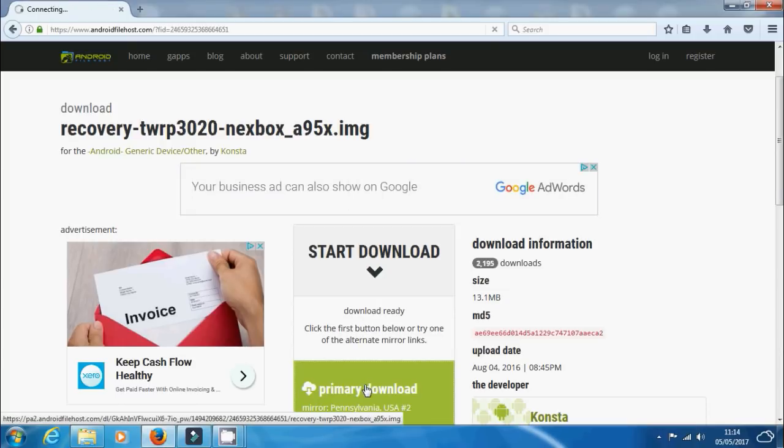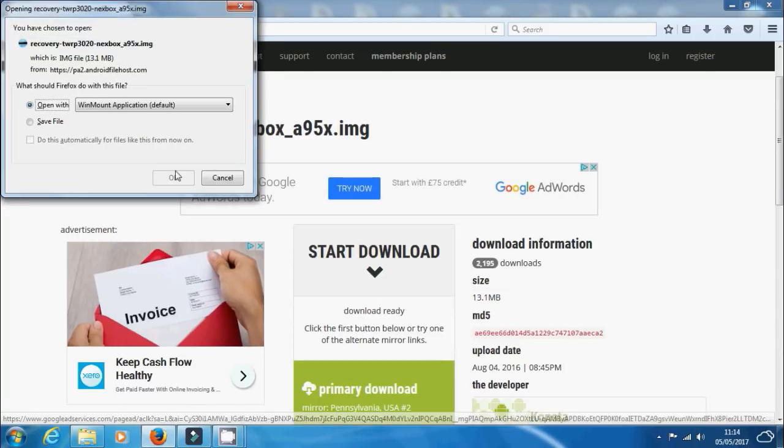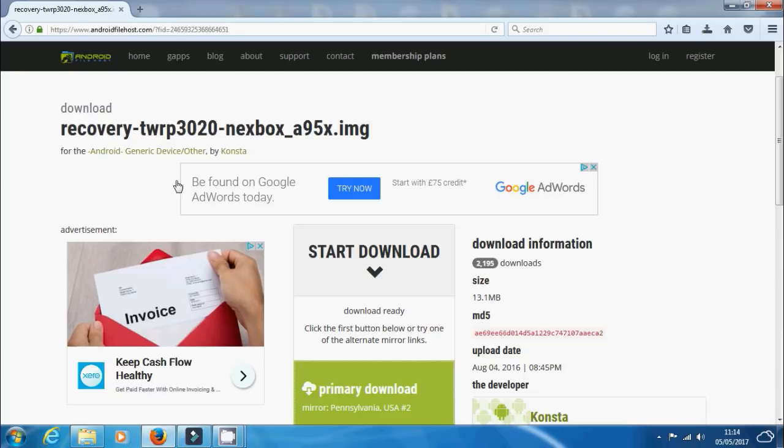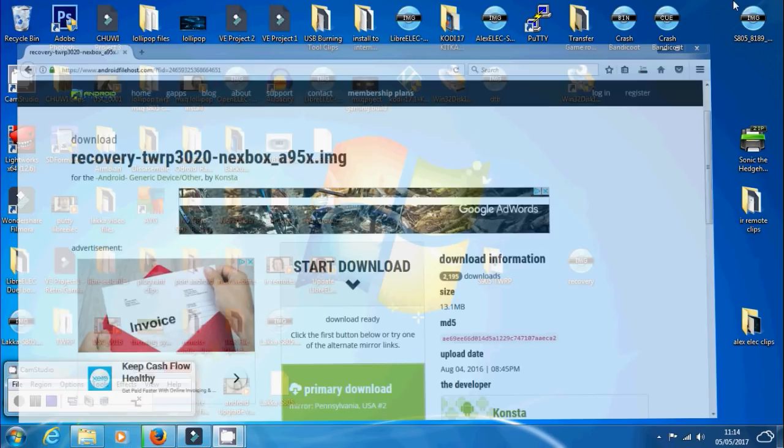It might take a bit of time for it to actually load. And there we go, just download it. It's only 30 MB so it shouldn't take too long at all.